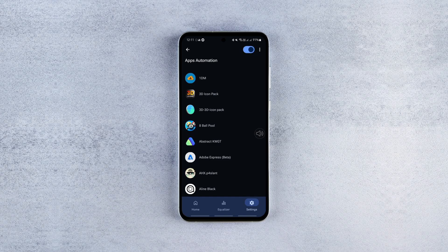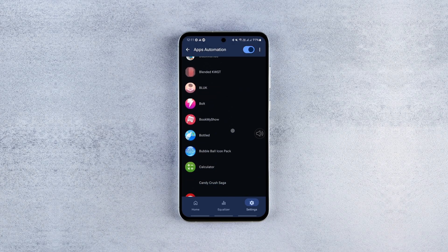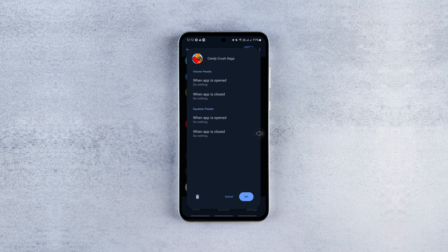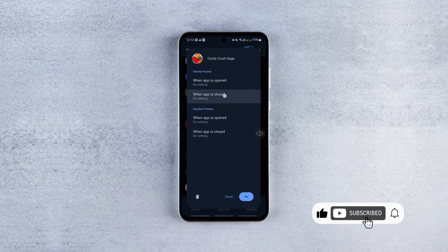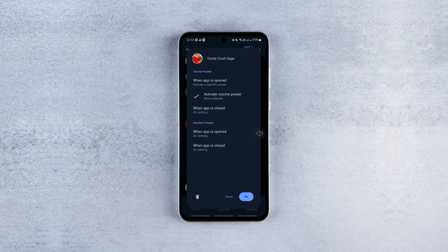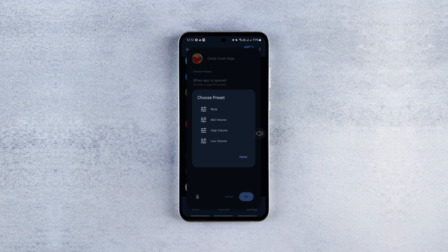Once that's done, go back to the app and choose the app you want to assign an individual volume to. Tap the app and configure what should happen when you launch and close it. Simply tap the first option, select activate a specific preset and choose one of your saved presets.